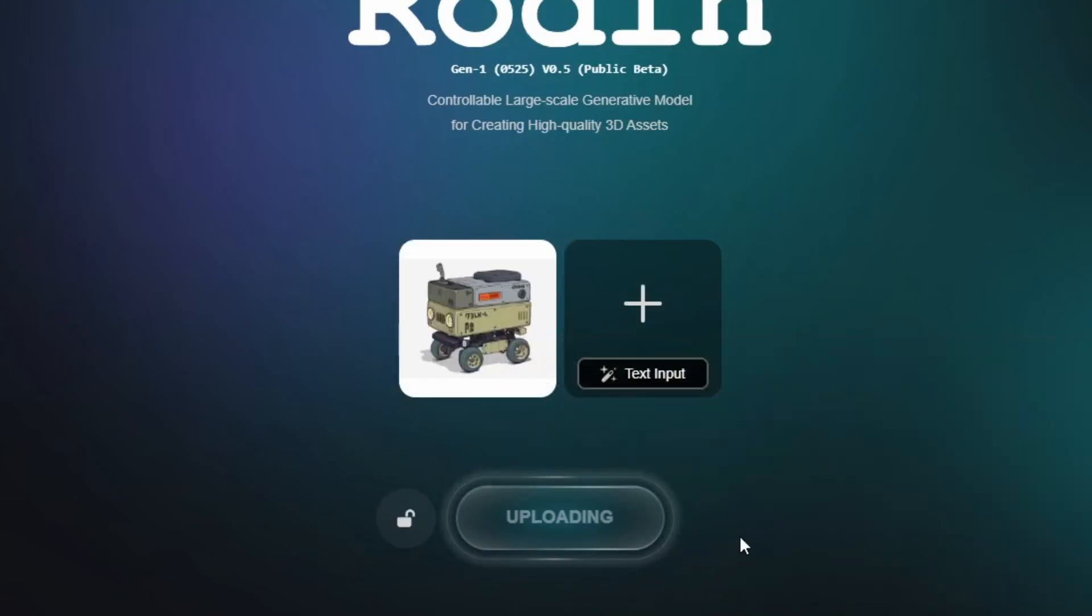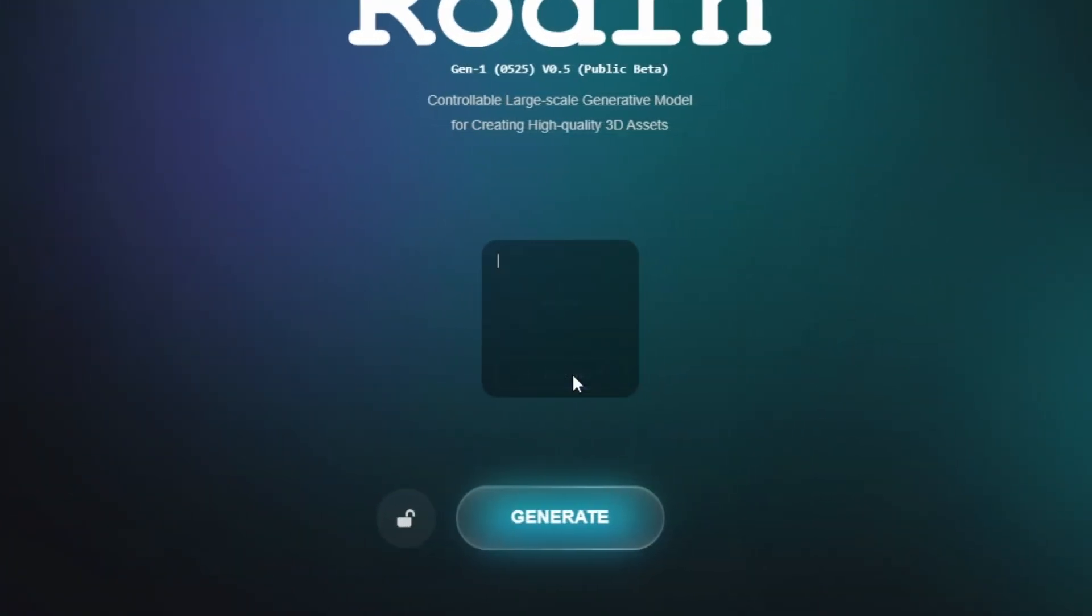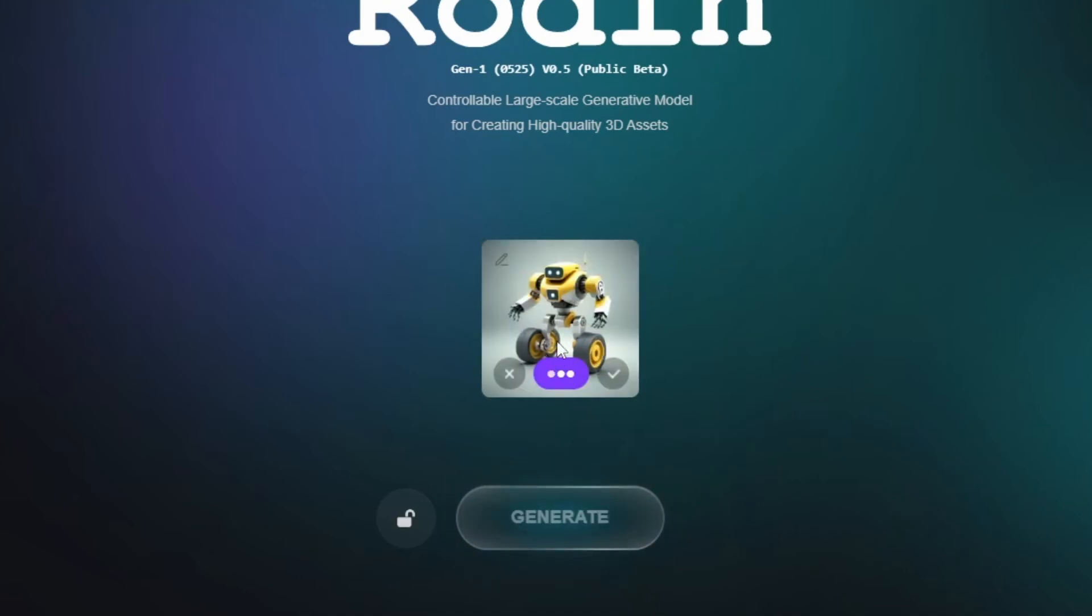Or if you don't have a specific image, you can just type what you want to make and Roden will generate an image based off that prompt.